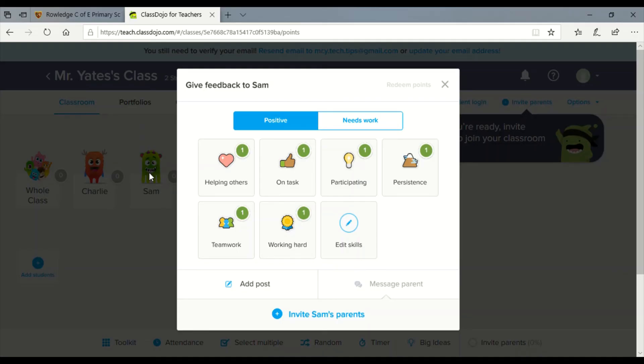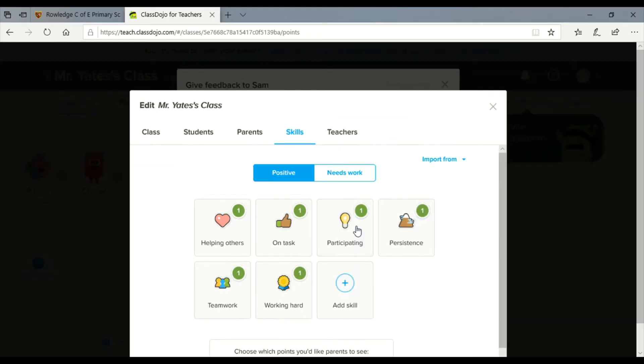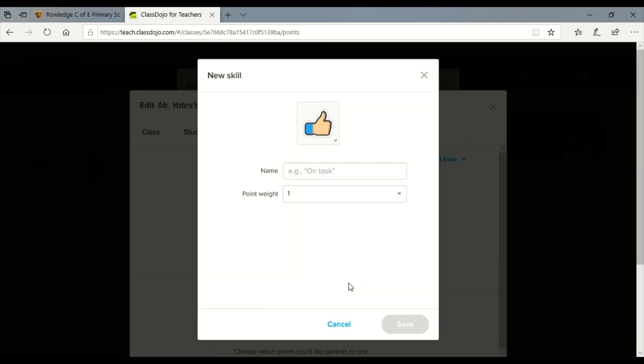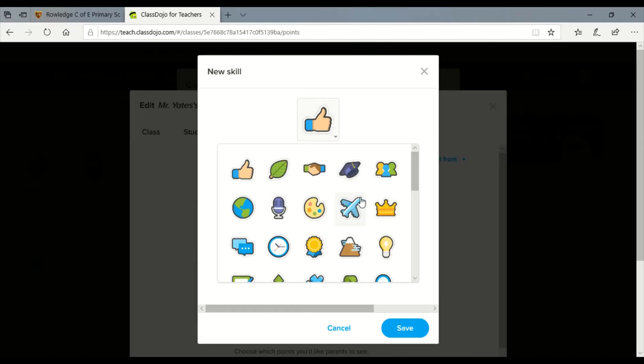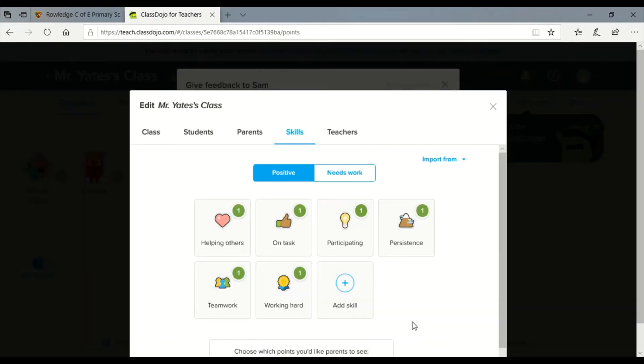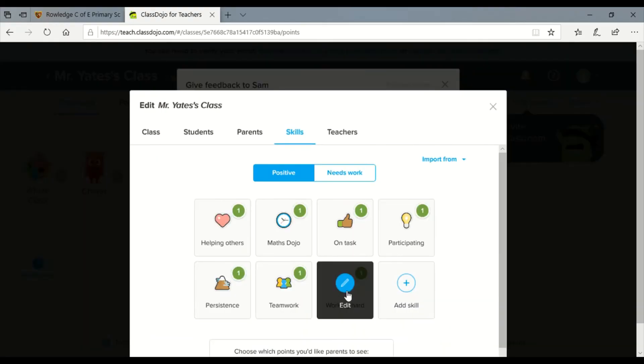It comes pre-populated with a few different options that you could have, or you can edit your skills and you can either remove one or add an additional skill of your own choosing. So you can have a maths dojo award for some maths work you might be doing at home. You can select a different icon for that if you want to and then decide how many points it gets.